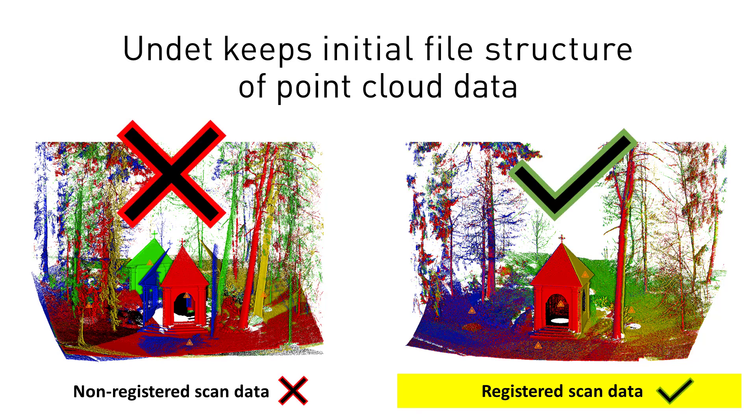Undet keeps the initial file structure of point cloud data. There will be no option to delete or register point cloud points after the Undet project is created.